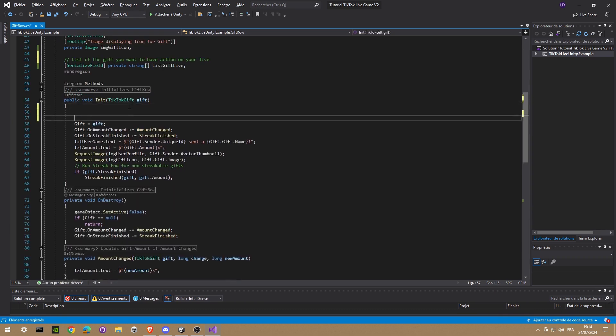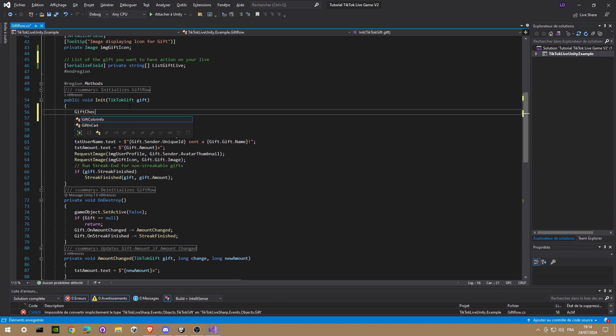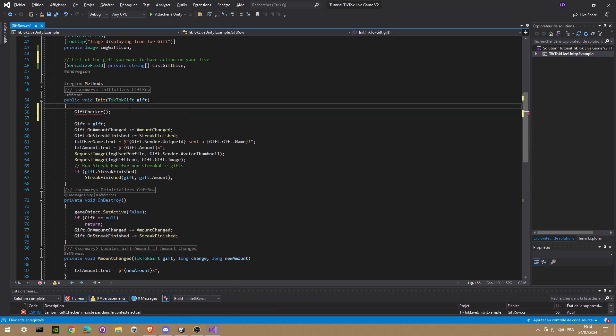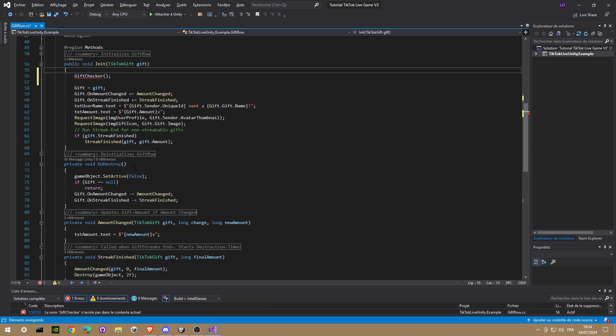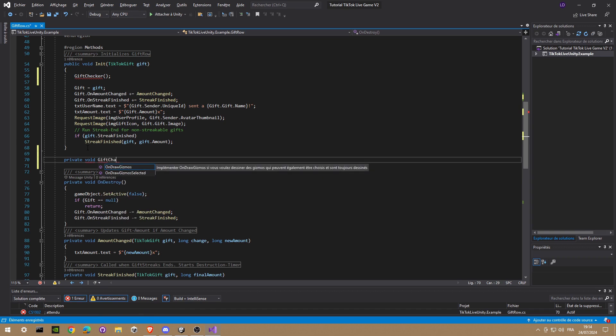In the unit function we're gonna create another function, we're gonna call it the GiftChecker function, and we create it just after this. GiftChecker, okay nice.